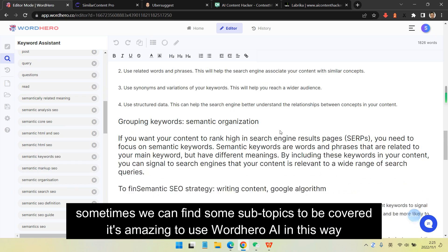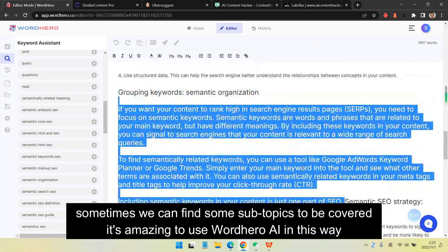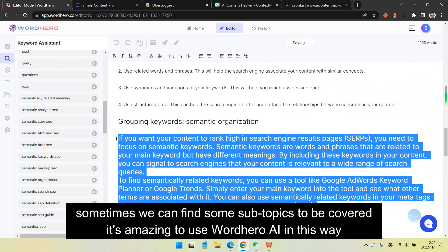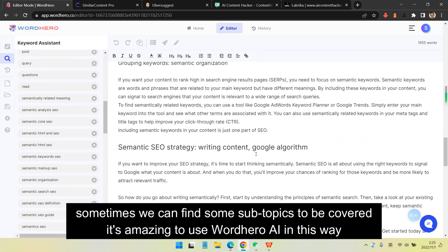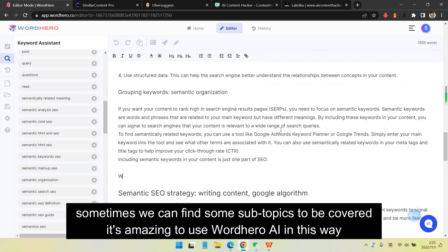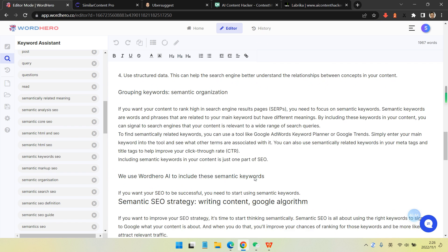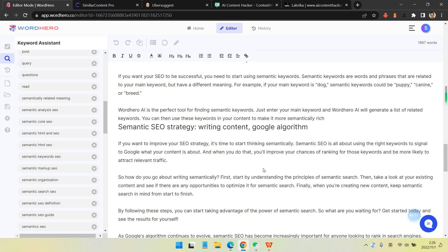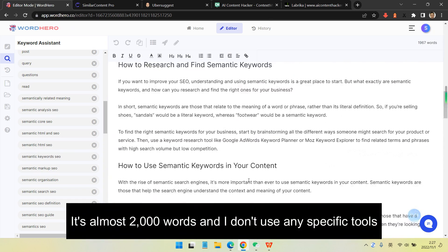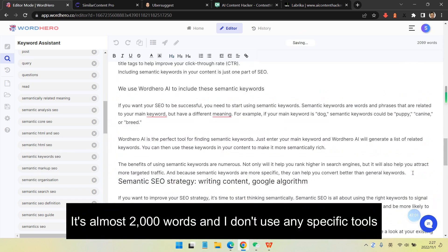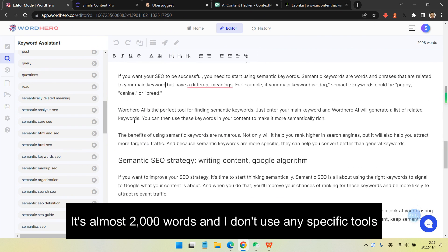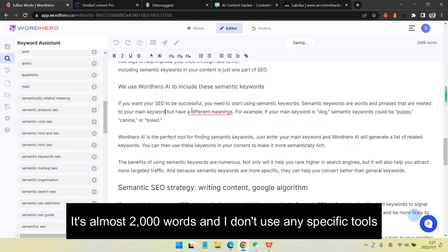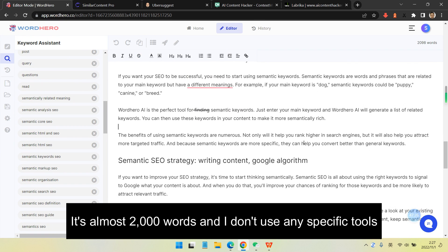That's why I share and discuss with the Wordhero AI developing team about this kind of feature. They finally did the hard work for us. Now we're enjoying keyword inclusion. I can easily write about 2,000 words and I don't use any specific tools yet.